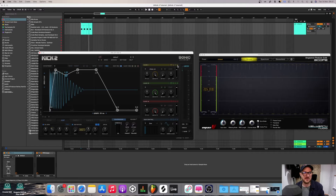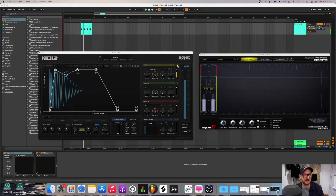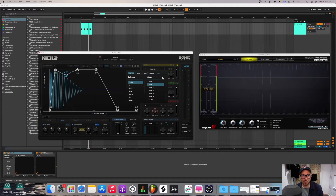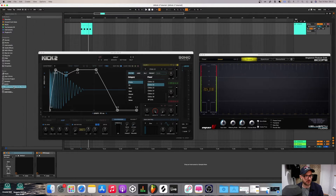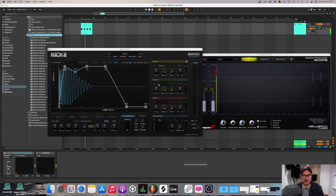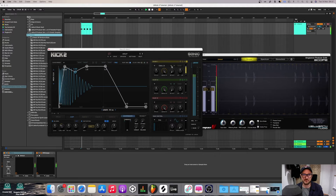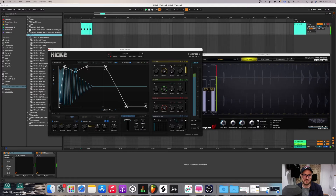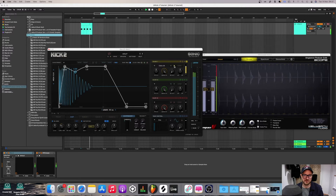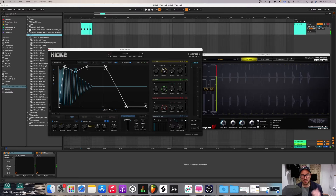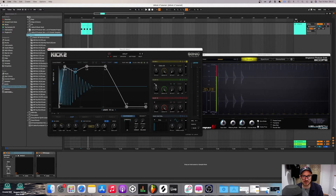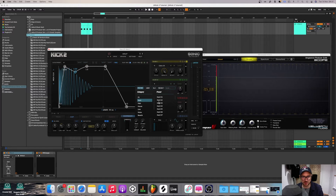Next up we have the clicks, which is essentially the attack sounds that add the fundamental of the kick. I'll solo these here. There's a whole host of really cool ones here. You've got loads of different clicks, some of them are softer, some of them are a little harder. There are also lots of different categories — different genres. For instance, you've got 'hard' and various others.